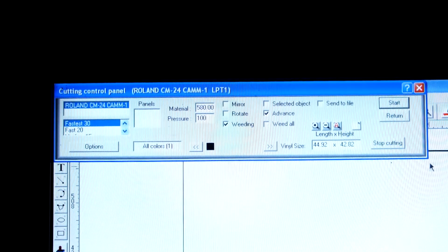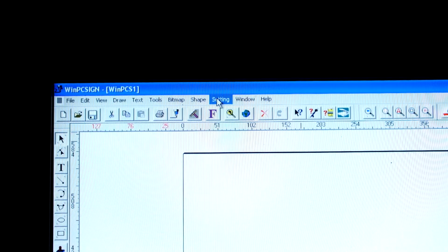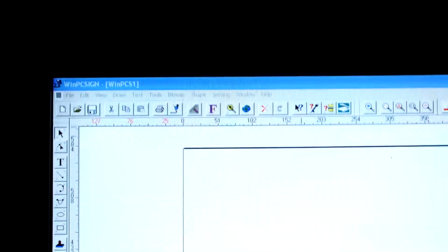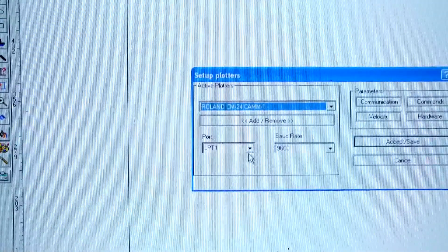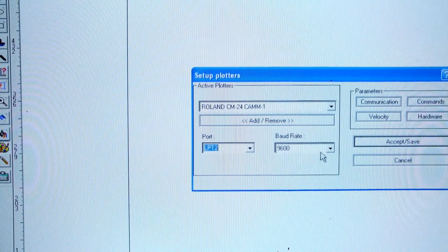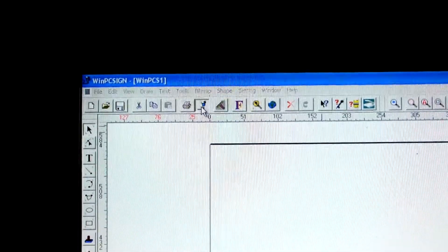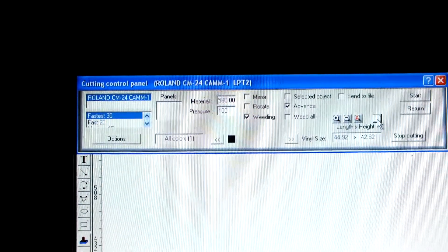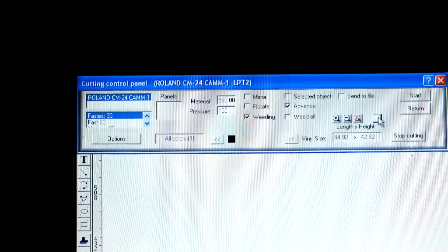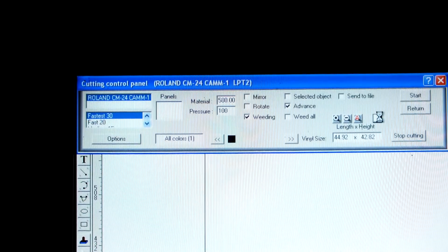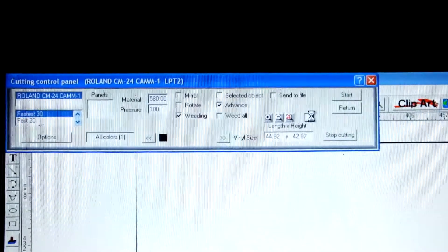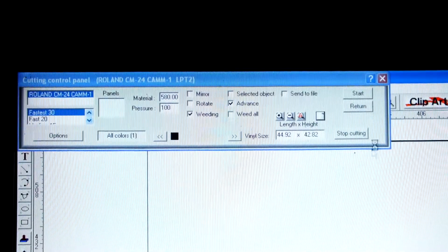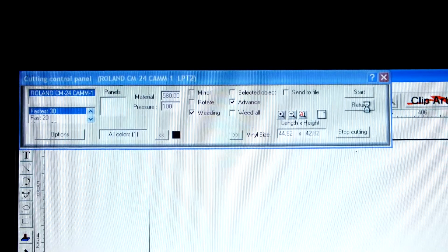But like I say, if we just do it on here quickly, go to settings, plotter cut and codes. Down here, if the port is incorrect, so if we set that to number 2, accept and save, then if we go back up to the cutting control panel and we create a test cut, so we hit that button, the feed button that feeds your job, it doesn't do anything, the machine doesn't start up, and it's almost gone into a bit of a fault mode now. So we know that's not working.